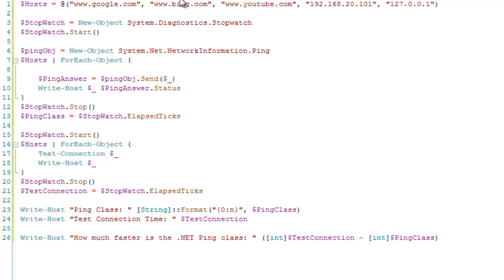So I've got the Google and the Bing and YouTube. I also did an IP address that doesn't actually exist. And then the home loop back.